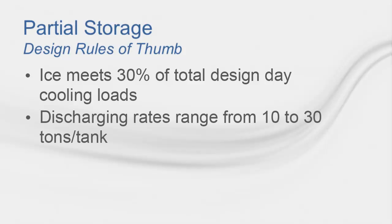During the discharge period, the instantaneous cooling capacity is limited to 10 to 30 tons per tank, depending on the operating conditions and temperatures.